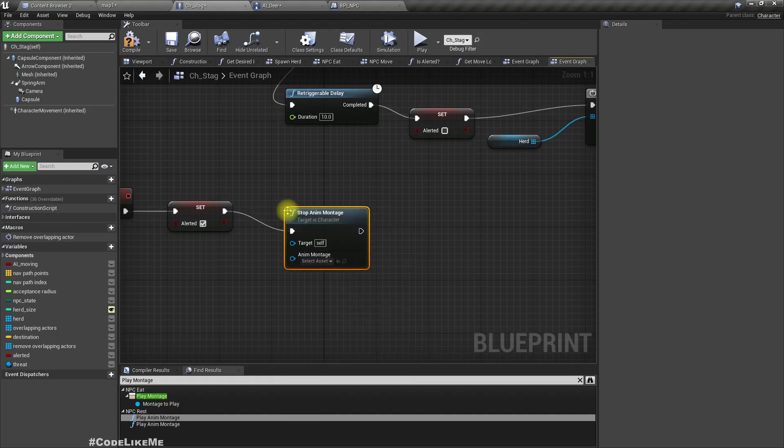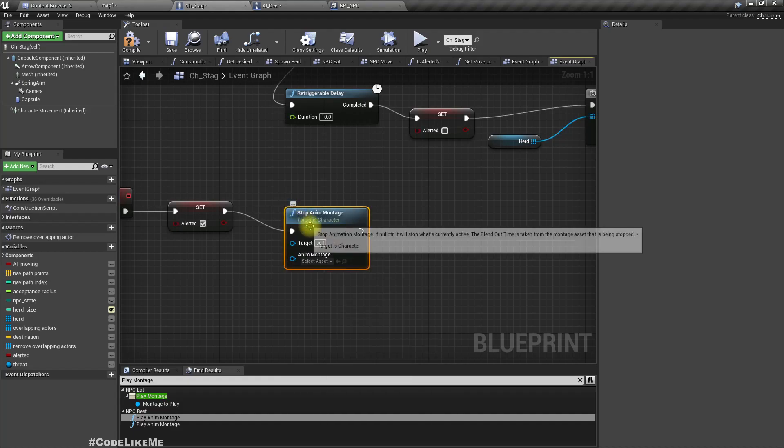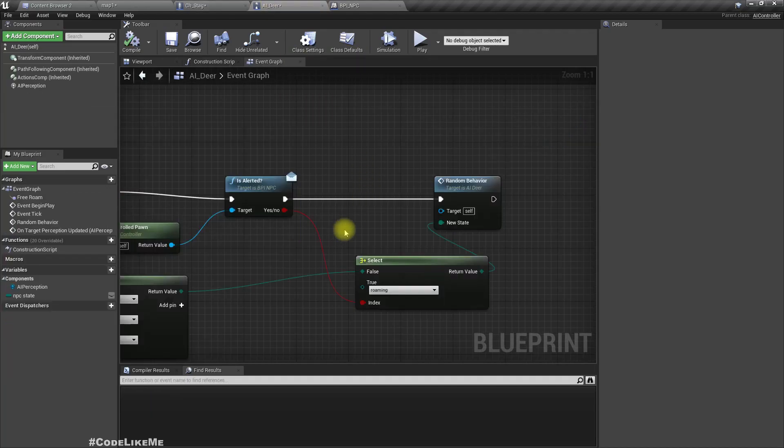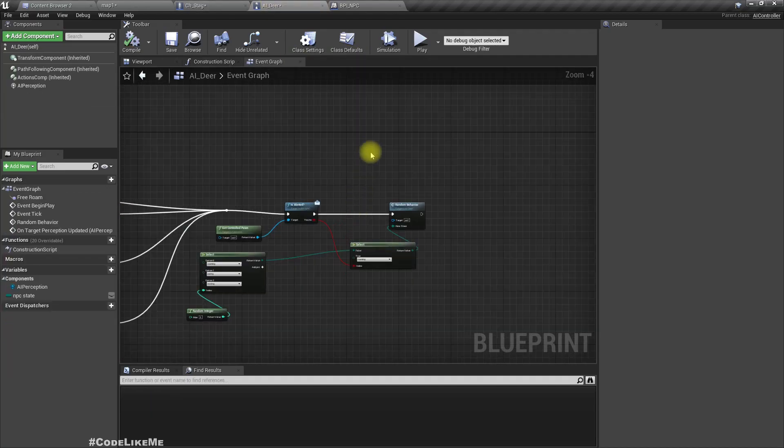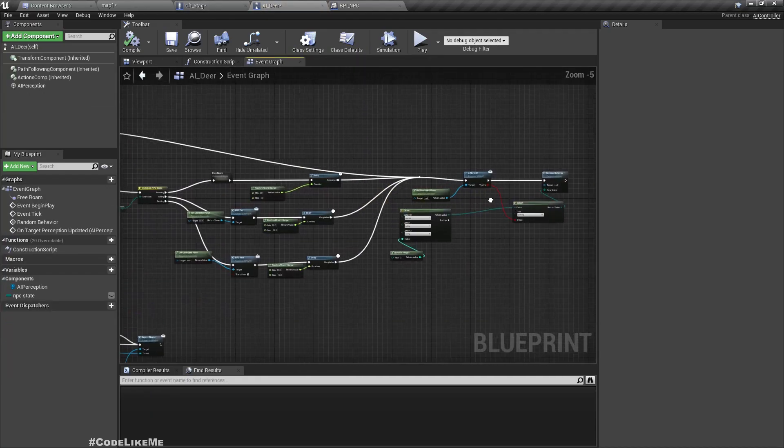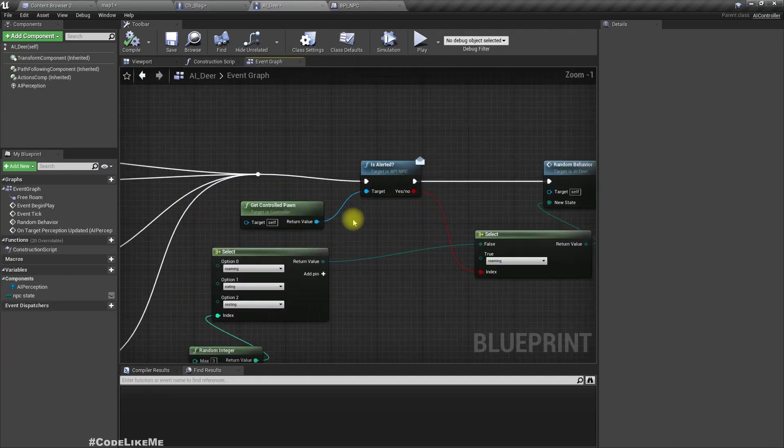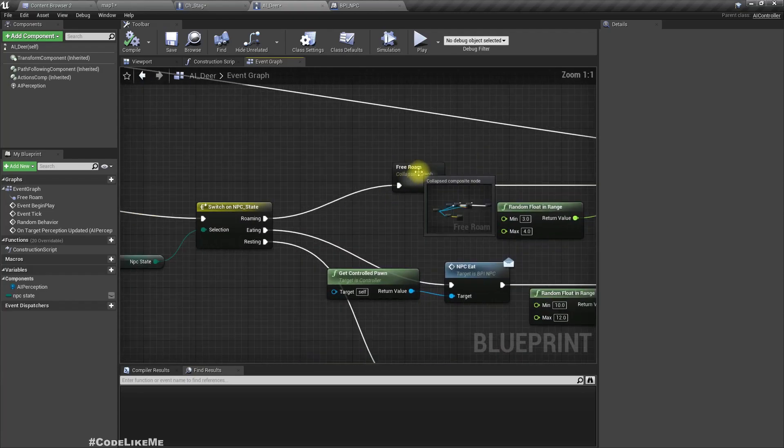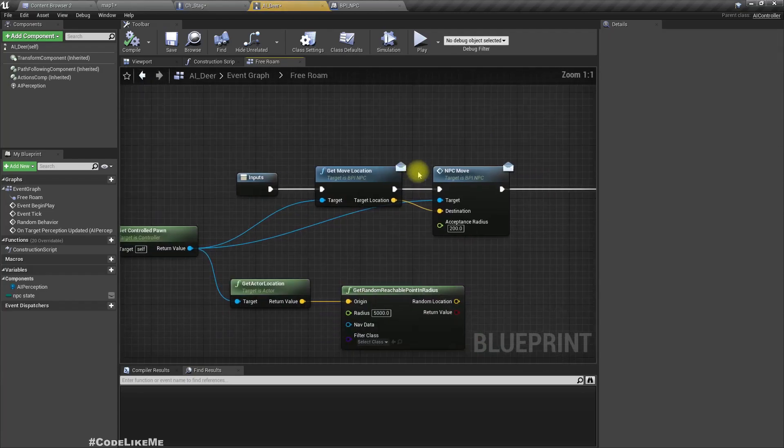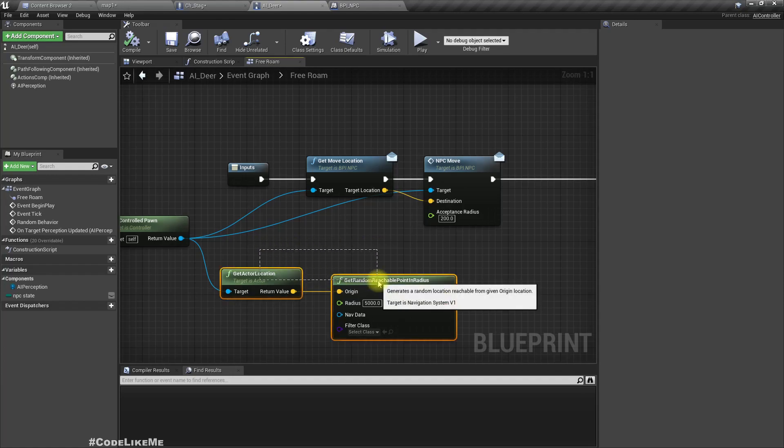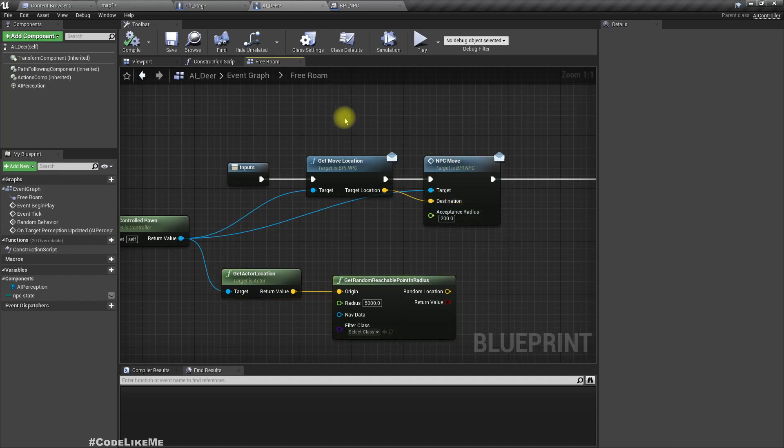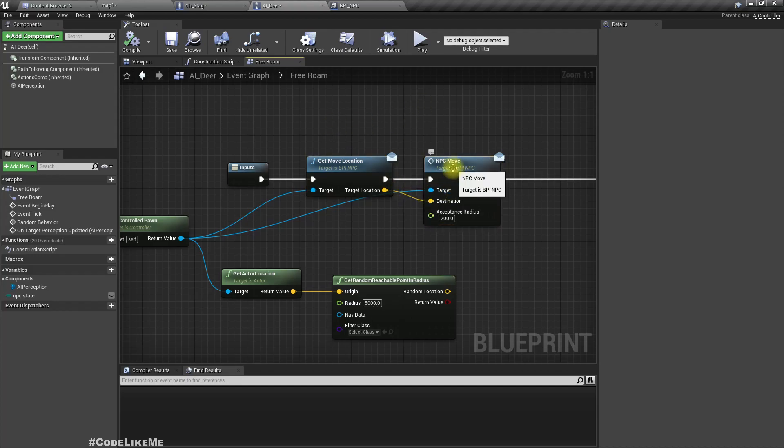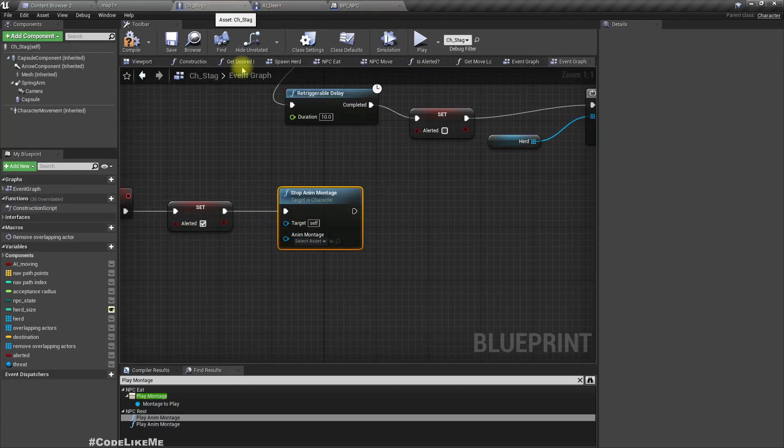And we need a way to move this character forcefully. So for that, actually this is the free roam part. Actually we have both these functions inside the NPC, so let me just get move location and call NPC move from here.